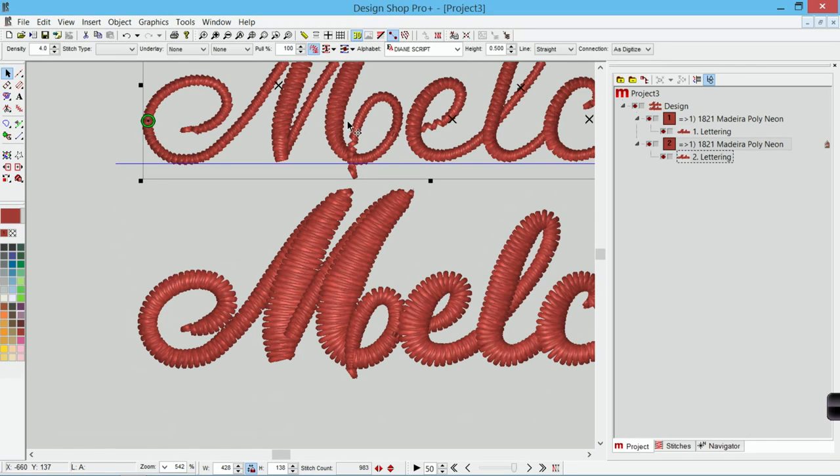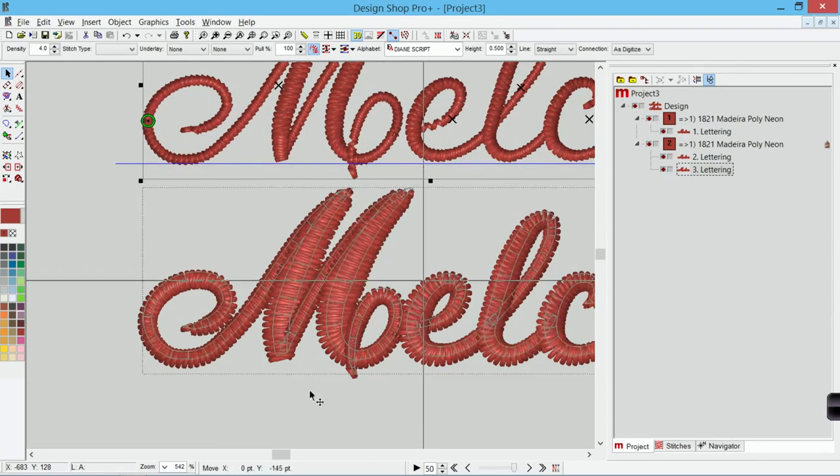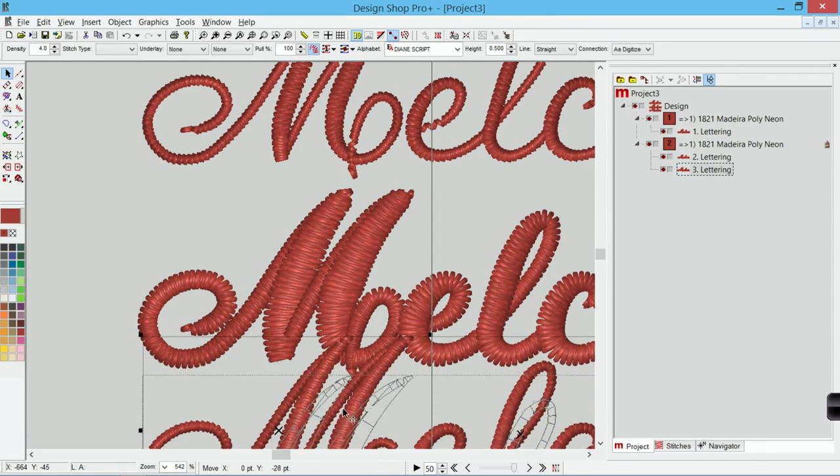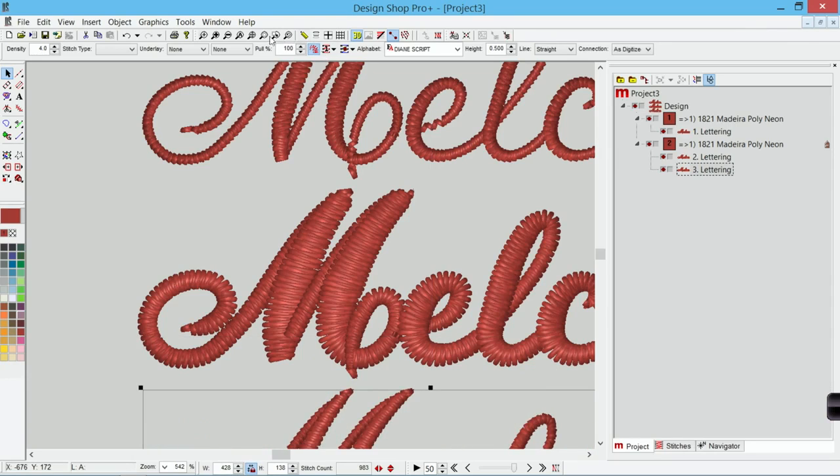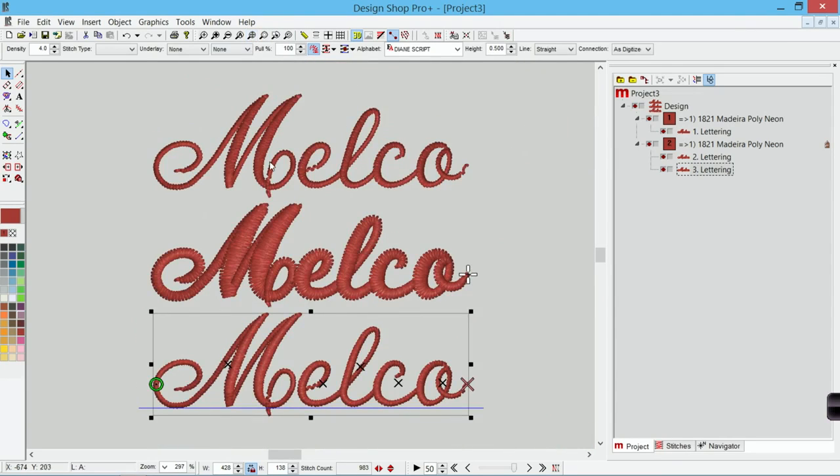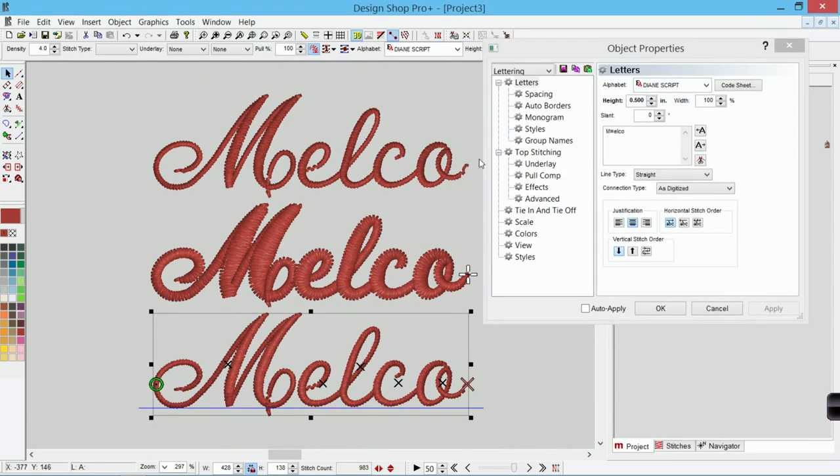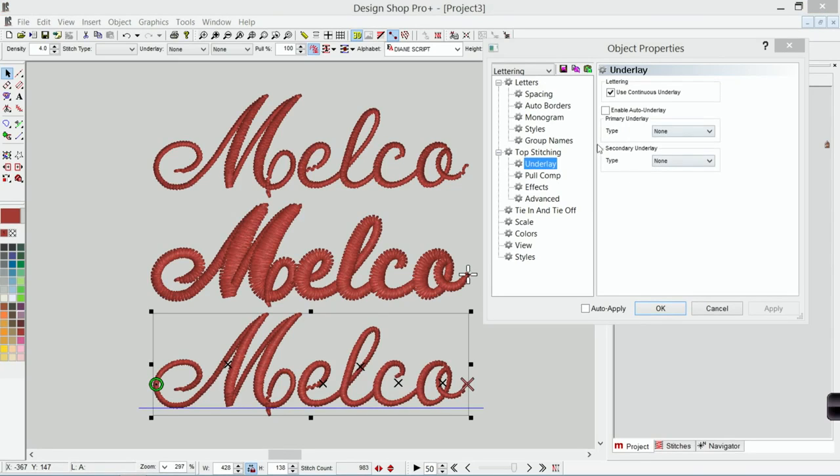Let me grab that original. I will duplicate that with just control D on my keyboard. I'll move this down so we get another option. Alright. Let's go into properties and let's take a look at another way to do this.